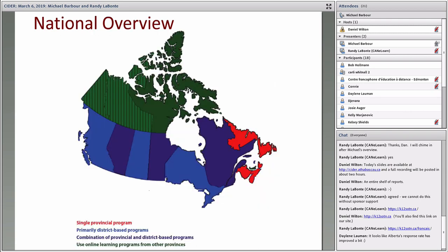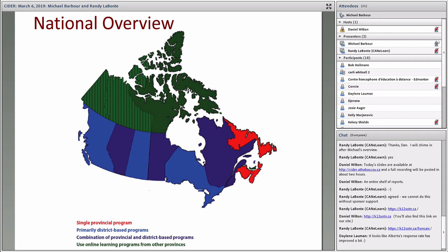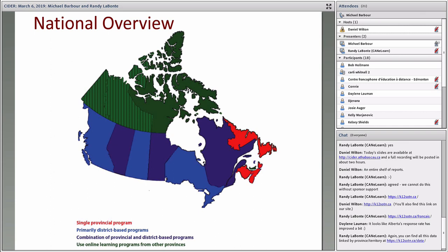For those of you that are novices to the area, or this is the first time that you've sat through one of these sessions, to give you a quick sense as to what the country looks like right now. When you look at the nature of programs across the country, you can usually put them together in one of two categories. Either ones that are run directly at the provincial level, or oftentimes directly by the ministry themselves, or ones that are run at the district level.